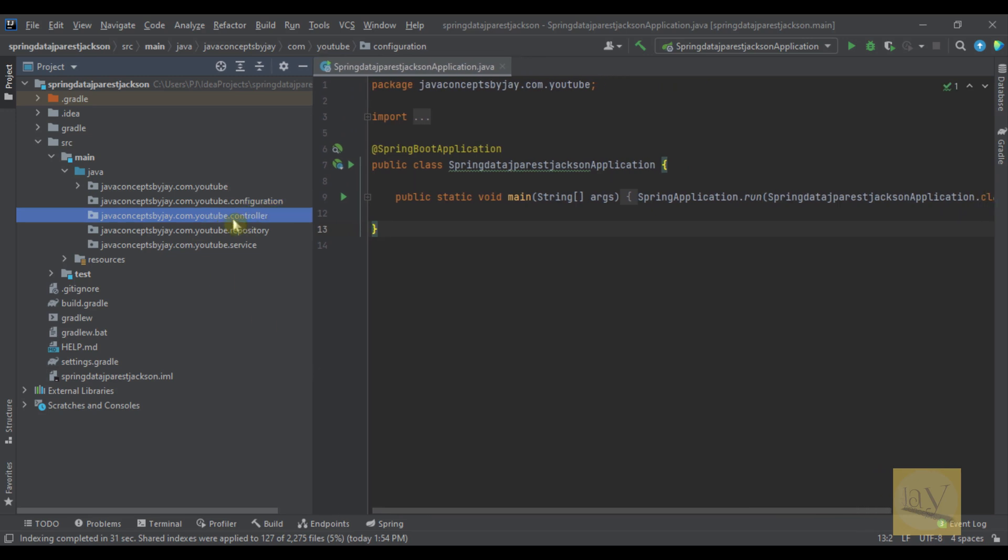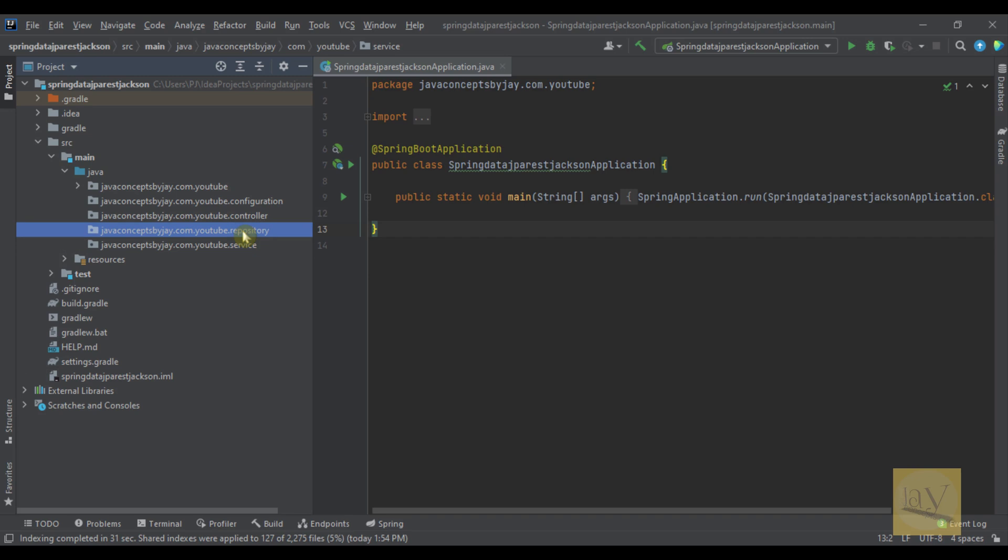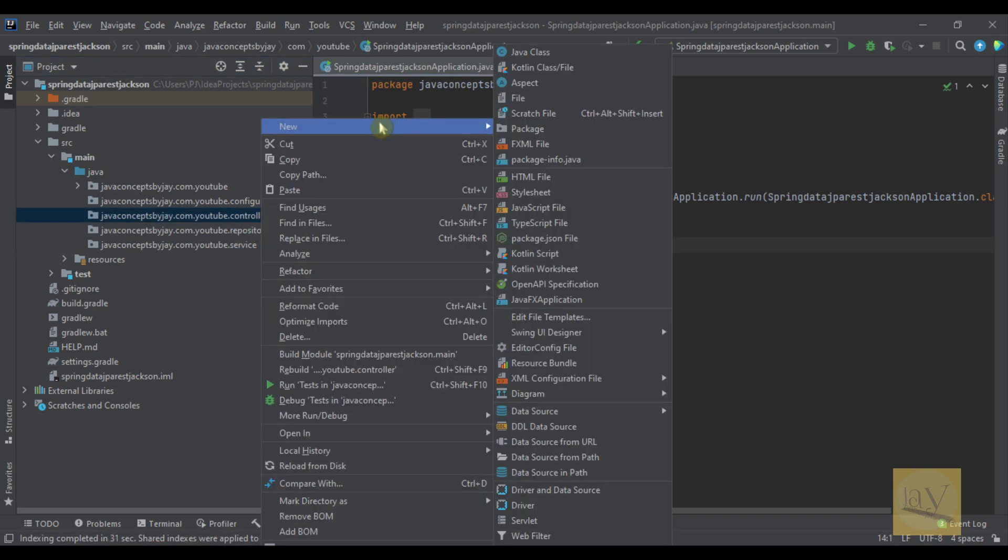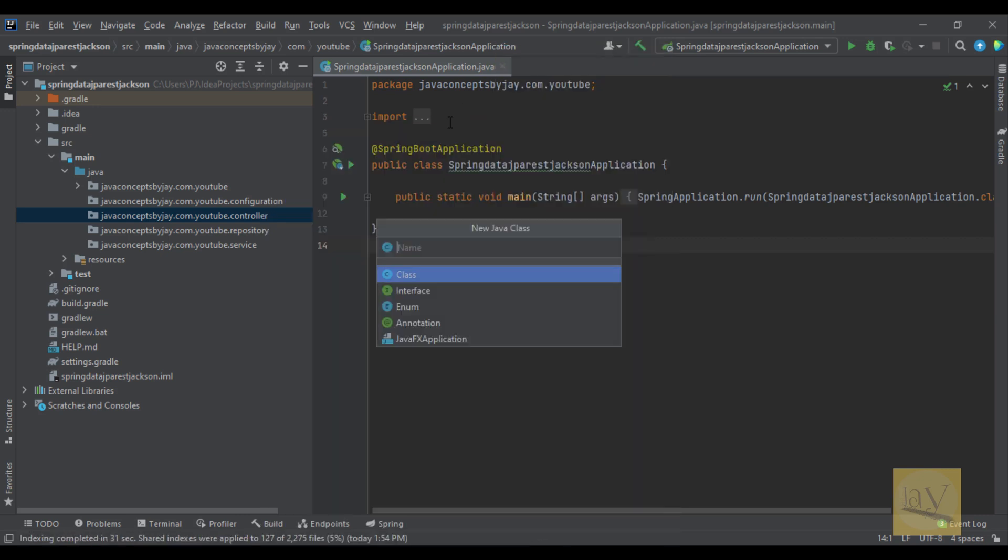So controller is taking help from service layer. Service layer is taking help from repository layer. So let's create rest controller. Let's select class singers controller.